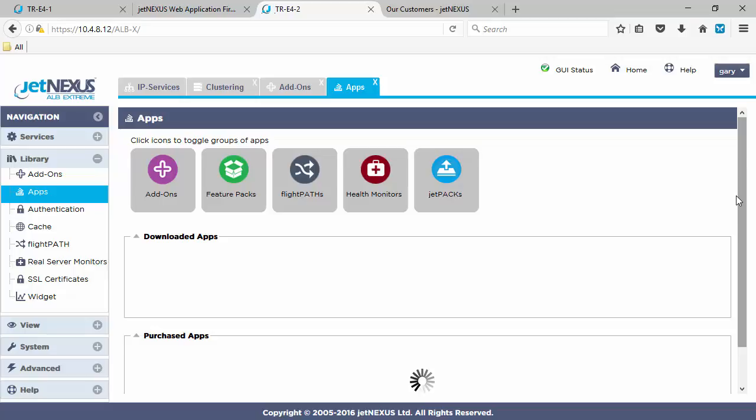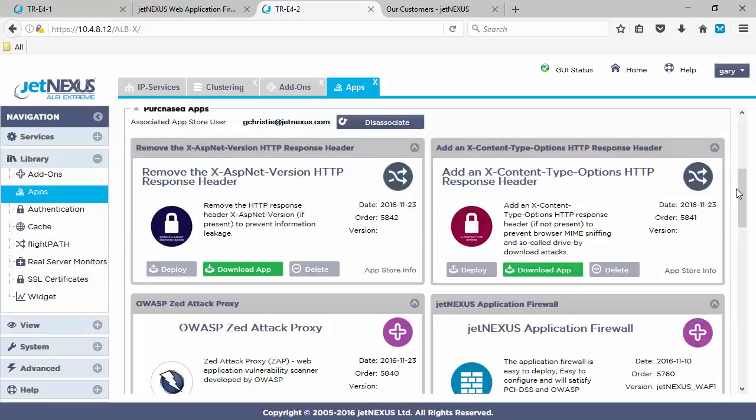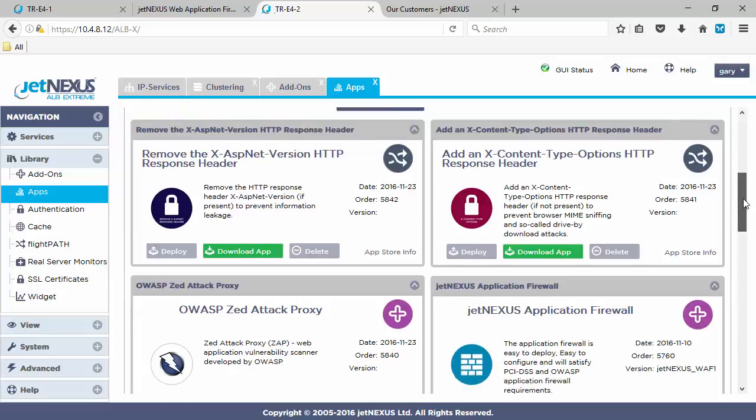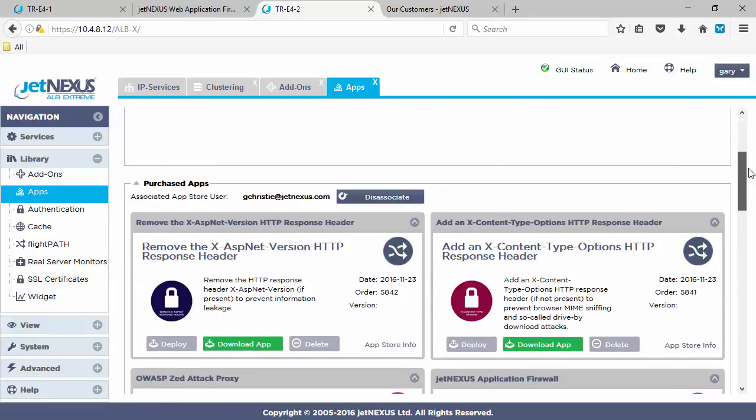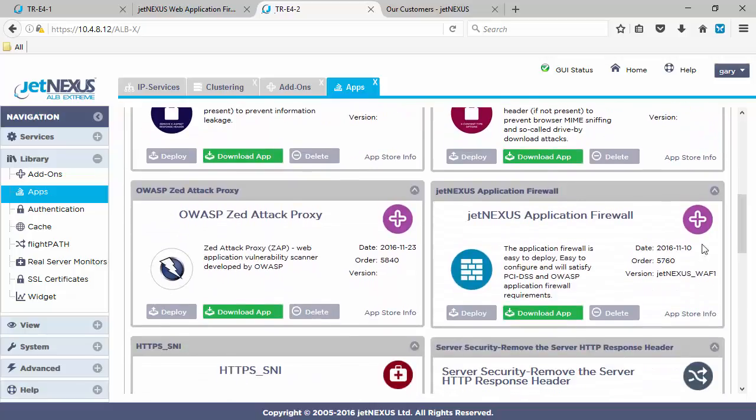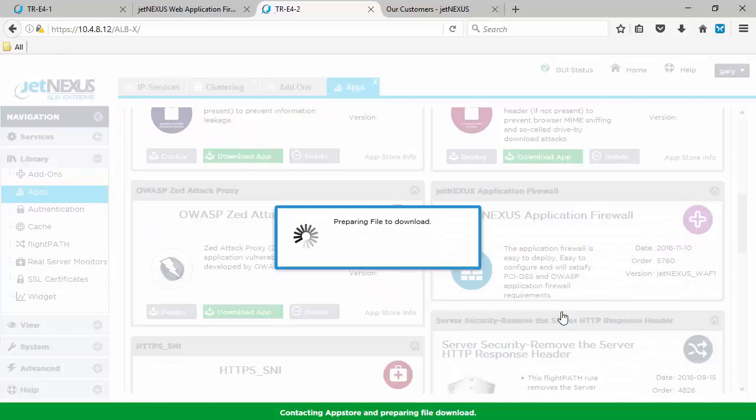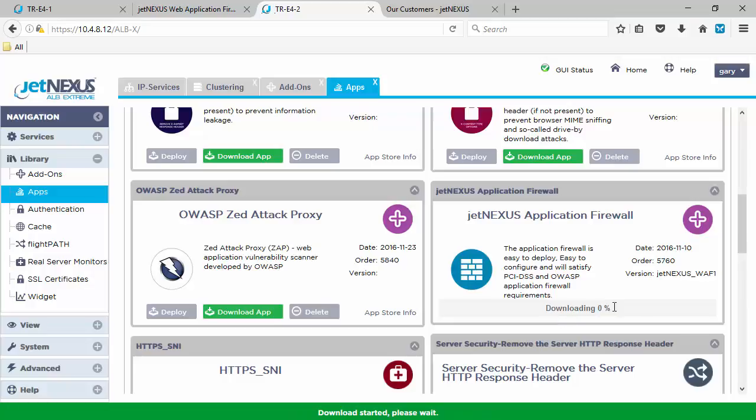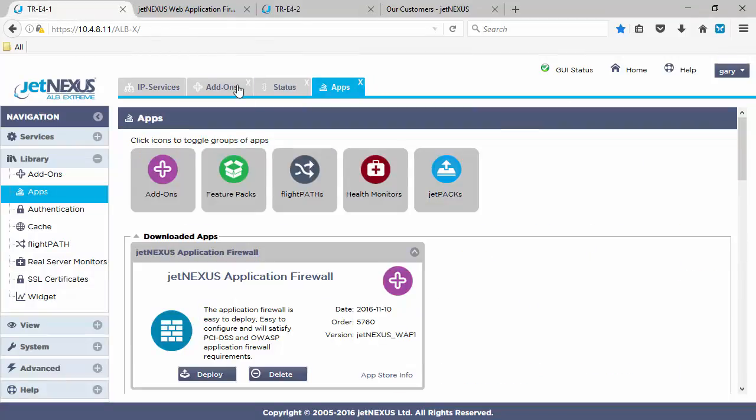Rather than purchasing it this time, we can already see in our purchased apps a web application firewall. We scroll down, click download. So that's because I'm already logged in, you can see. Click download and that will go into our top section again, to the downloaded apps. So the download is started.